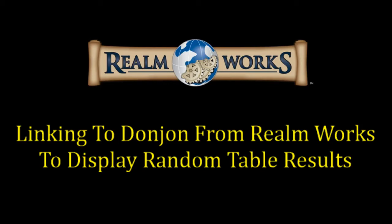Alright g'day guys. For anyone who's just seen my last video on how to link random table results using Inspiration Pad Pro, it really got me thinking about other very common random generators that are used by the community out on the internet. So one of those is obviously Donjon.